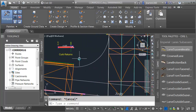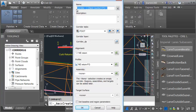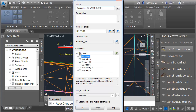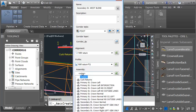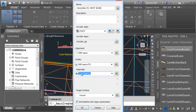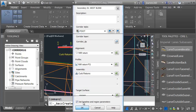Let's zoom in and start by creating the corridor in the northwest quadrant. I'm going to create a new corridor for this. I'll call the corridor Secondary Street West Blend. For the alignment, I'll choose Northwest Return. We'll use the Northwest Return Finished Grade Profile. I'm going to use the curb returns assembly with no targets. I would like to set baseline and region parameters. Let me click OK.